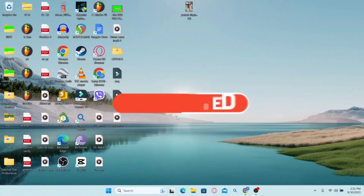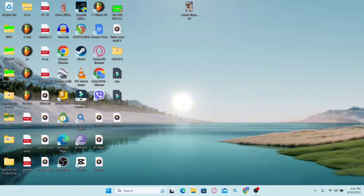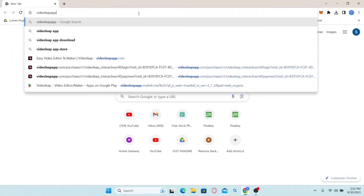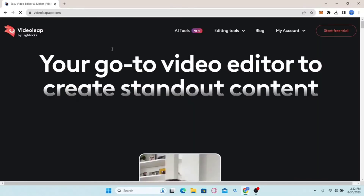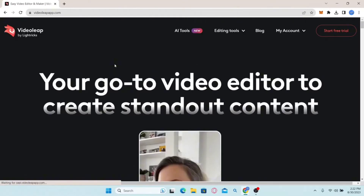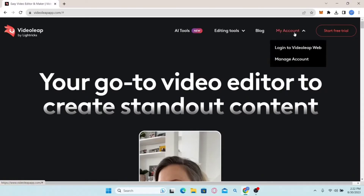Now, how to log in to your existing account on Videoleap. If you're on your desktop, open up your web browser and type Videoleapapp.com in the address bar and press Enter. This will take you to the official Videoleap website. In order to log in to your existing account, click on the My Account option at the top right corner, then click on Login to Videoleap Web.